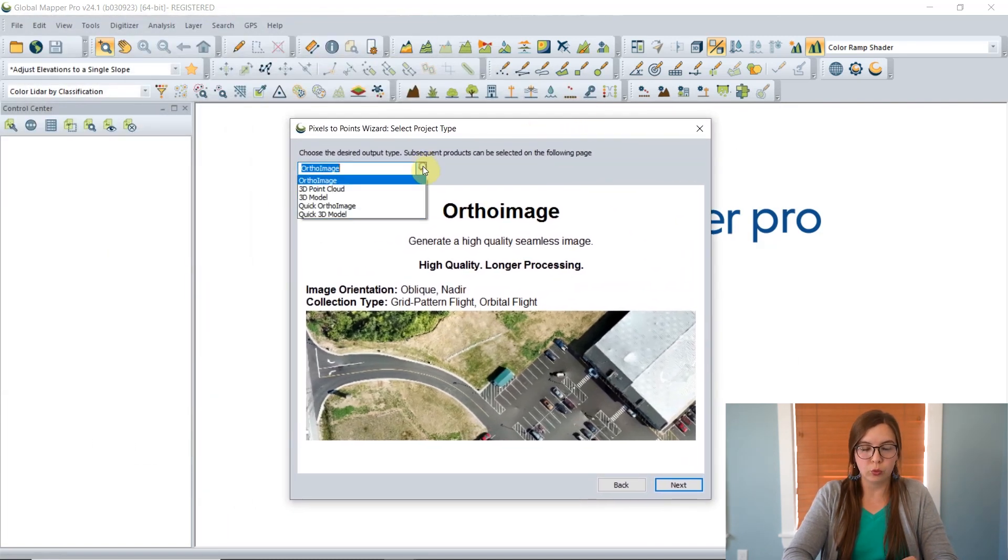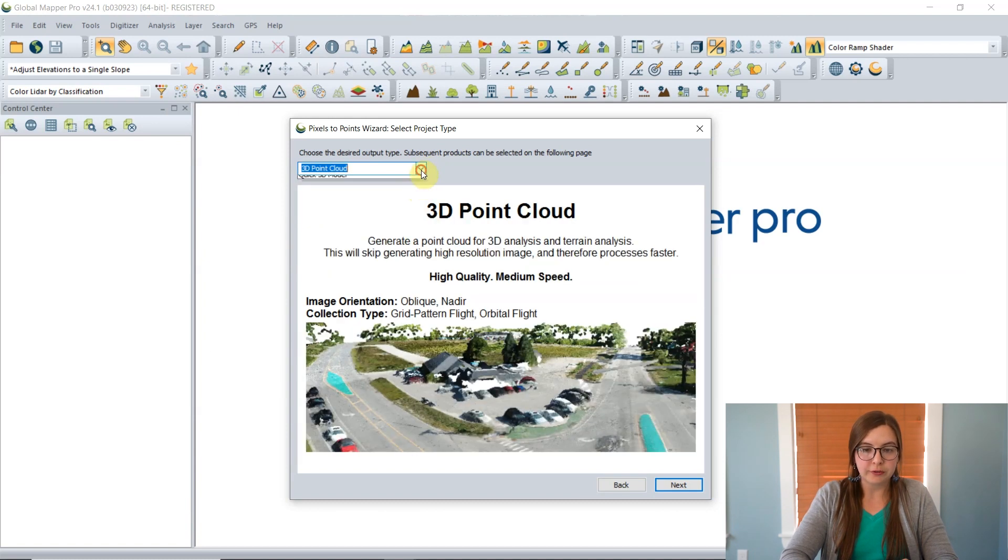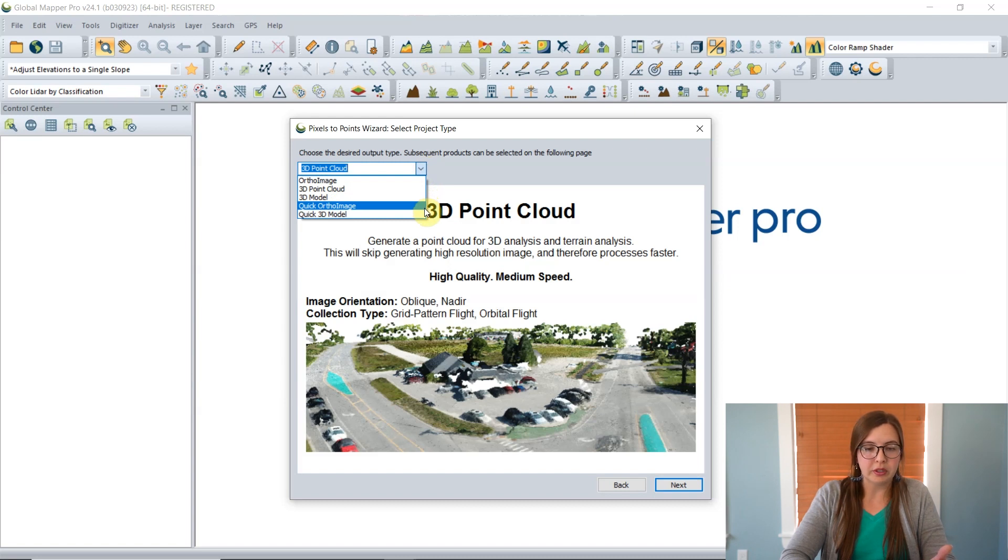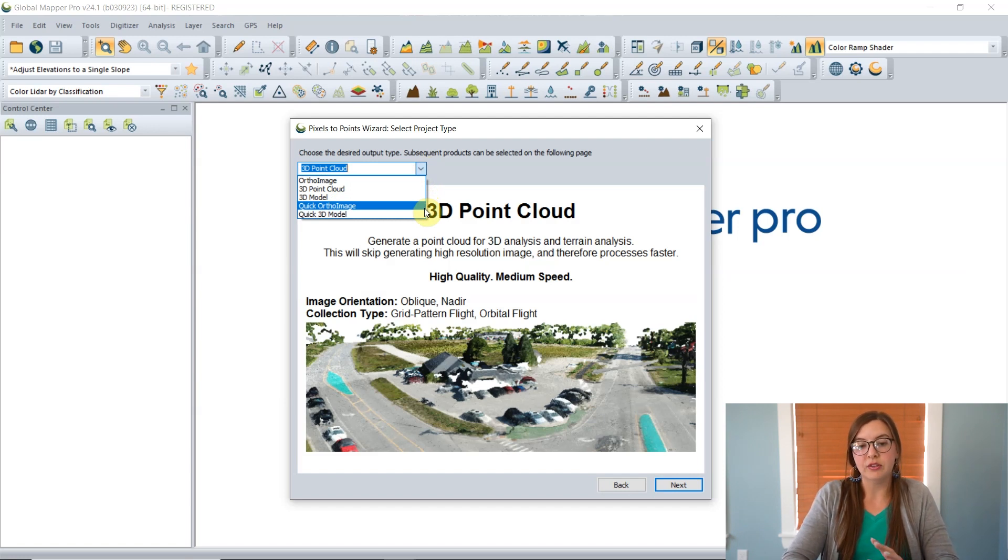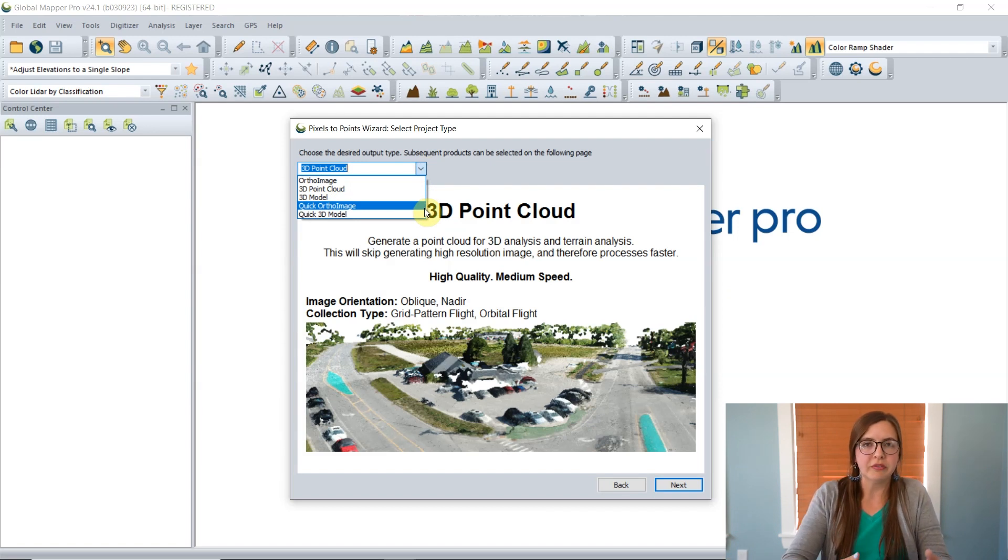With all that said, you can go ahead and click Next. Here's where you choose which output you would like to create. There are a few different options here from this drop-down menu. You can create an ortho image, the 3D point cloud, the 3D model, or there are two options down here to create a quick ortho image or a quick 3D model. The purpose of these two on the bottom is to create a product that processes a bit more quickly and they'll sacrifice a little bit of accuracy or resolution.